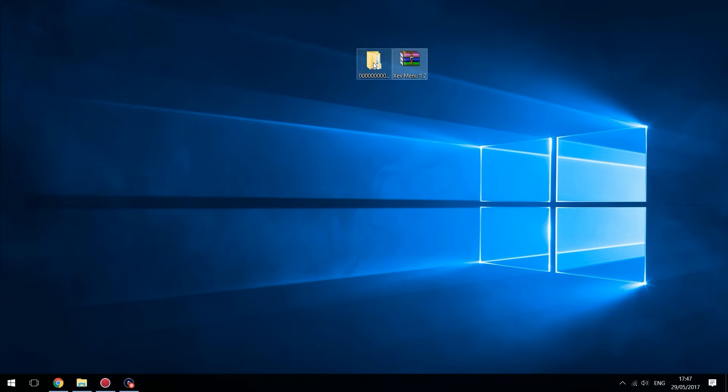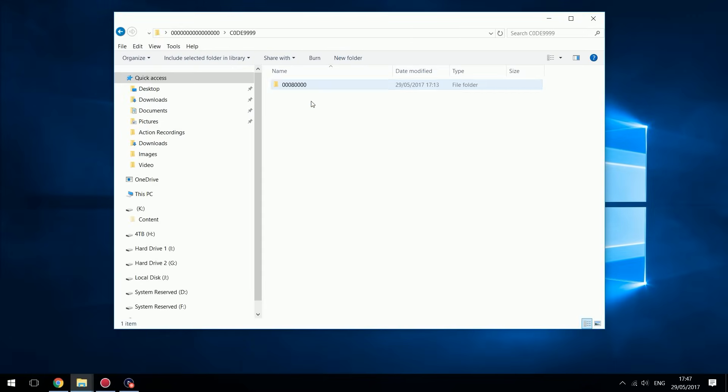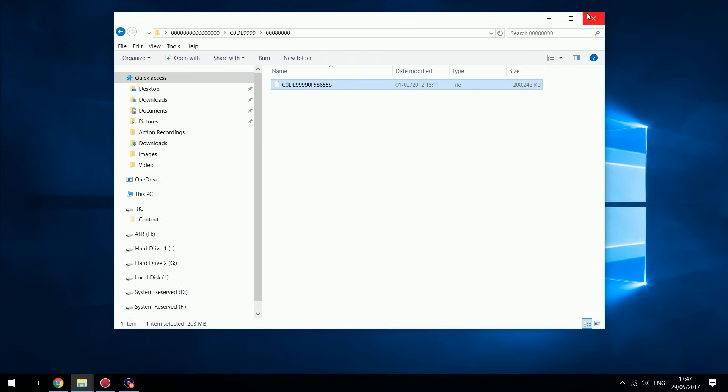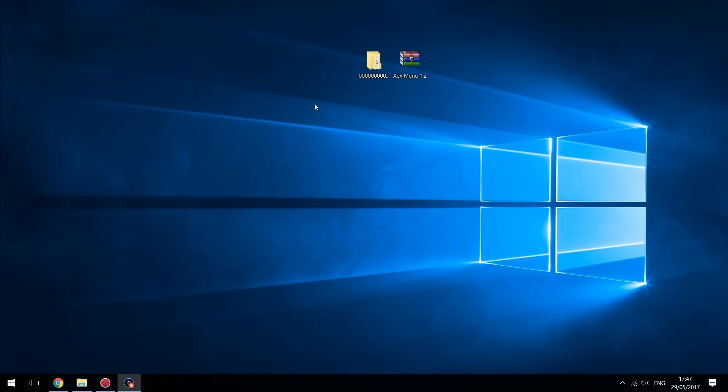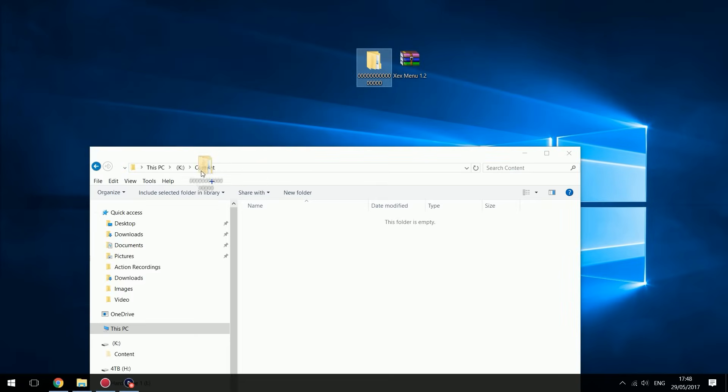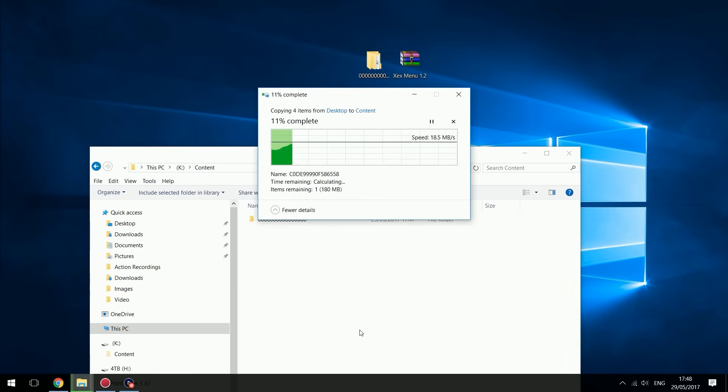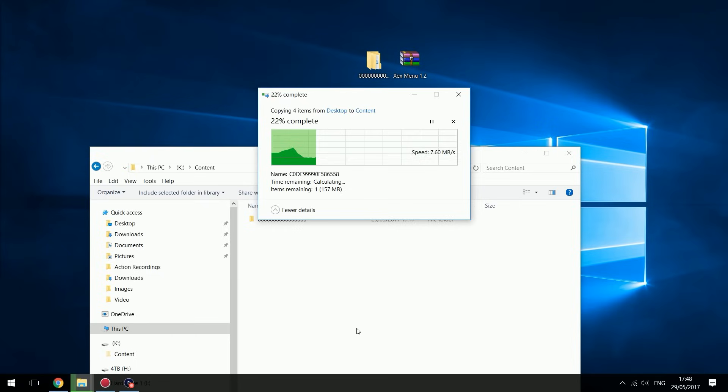Once you extract it, you'll just have this folder here with all zeros. Inside you'll have code 9999 and then 0008 and then this file here which is XEXMenu itself. So to install it, what you want to do is head to your USB stick, drag this folder into the content folder. It must be in the content folder. Drag that in and just wait for that to transfer over to your USB. Okay, and that's copied over.